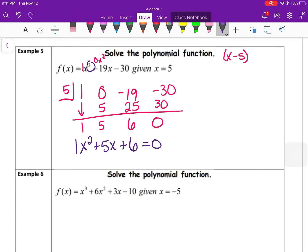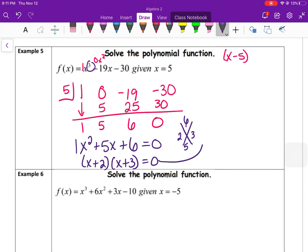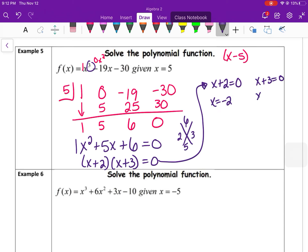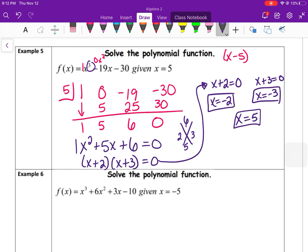Setting x² + 5x + 6 = 0: it multiplies to 6 and adds to 5, so factors are (x + 2)(x + 3). Solving: x = −2 and x = −3. Combined with the given solution x = 5 — which gave remainder 0 confirming it's a root — all three solutions are x = −2, x = −3, and x = 5.